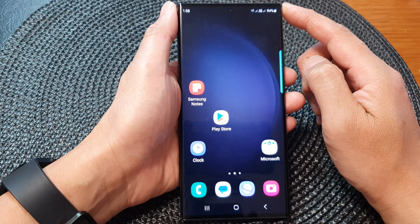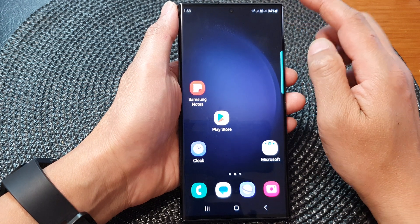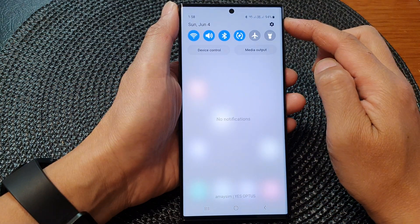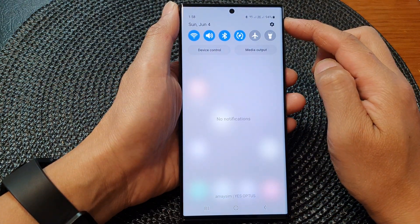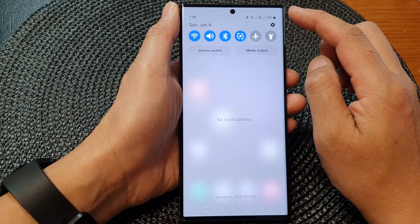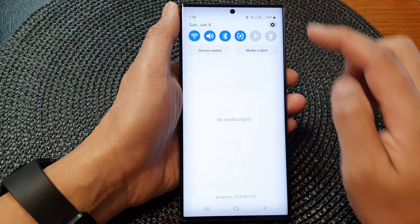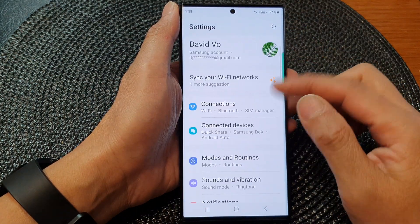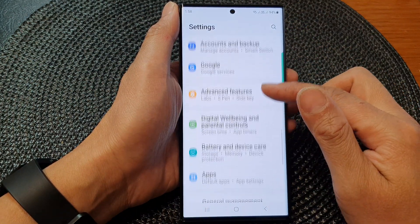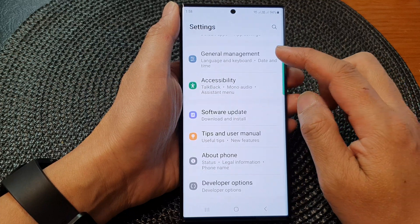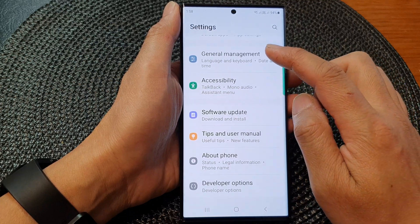From the home screen, swipe down at the top. Then in the quick settings panel, tap on the settings icon. In the settings page, scroll down and then tap on General Management.